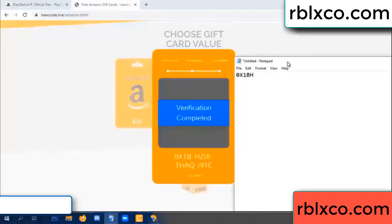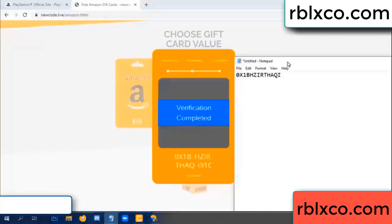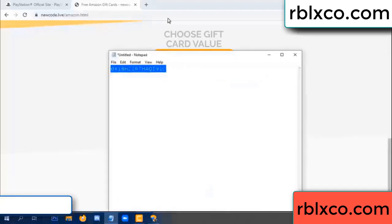...each, J, higher, TH, AQ, I9, 1C. This is the full verification code.